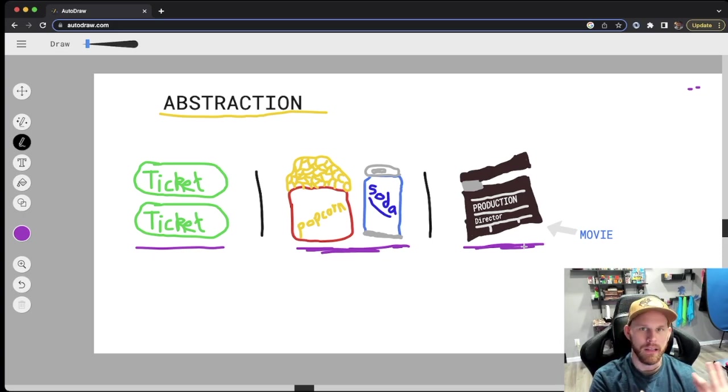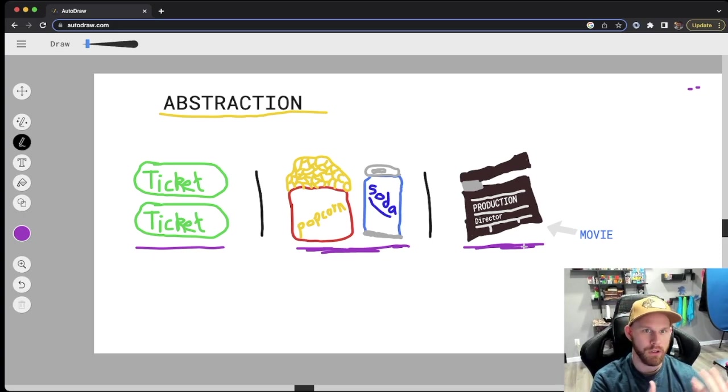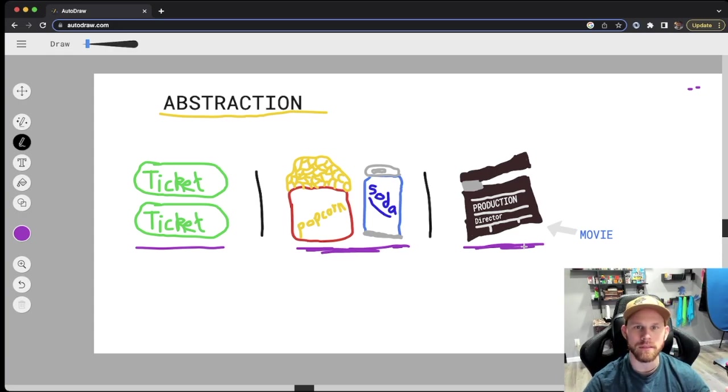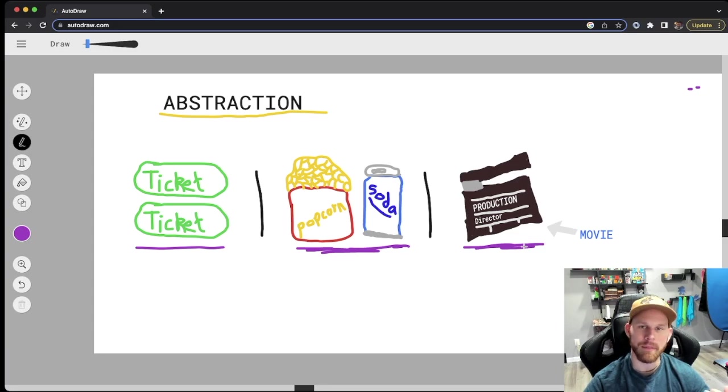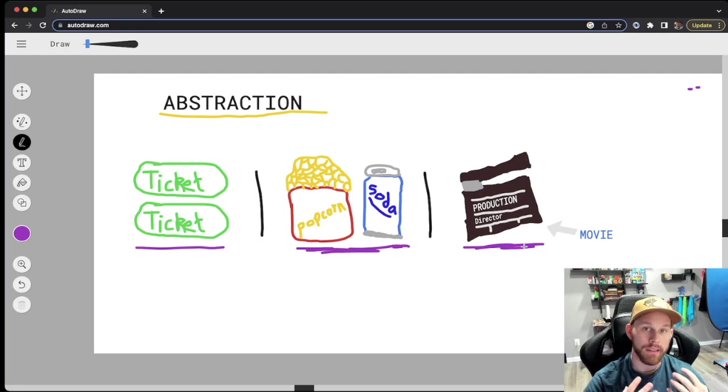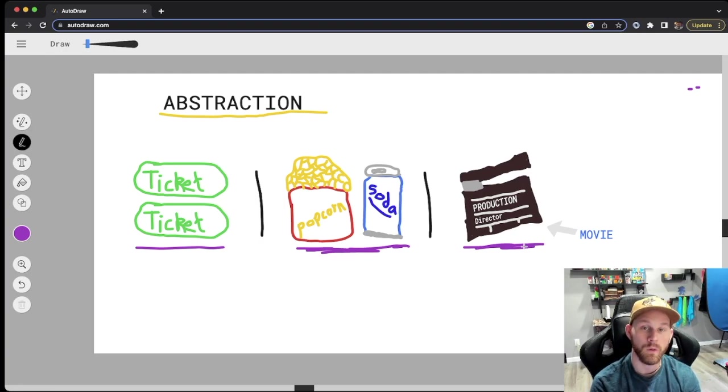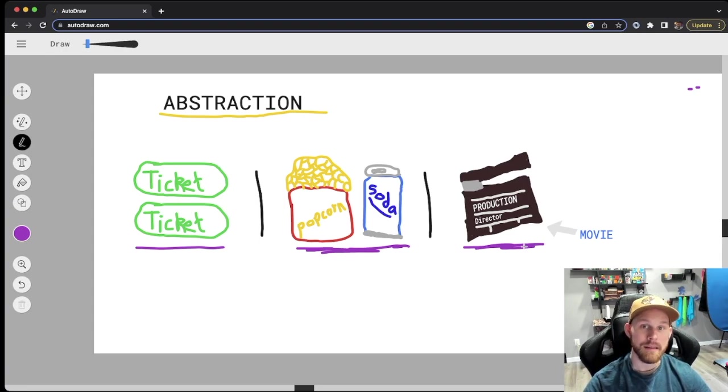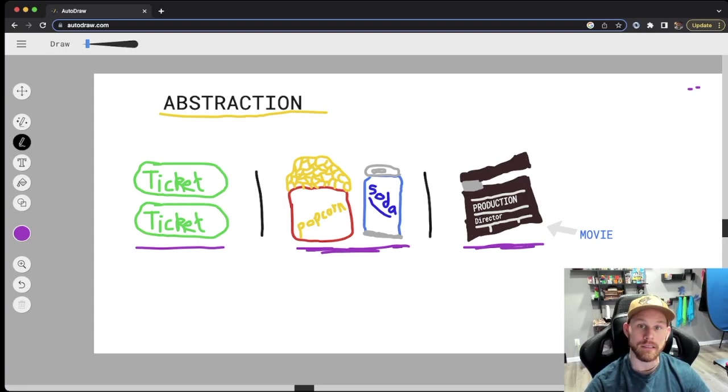However, we don't really think about what's in the background. How did the tickets get there? How did they get the product like the sodas and the movies and popcorn? None of that comes to play because we don't care. That's not important. All that's important is that the product is there for us when we need it.